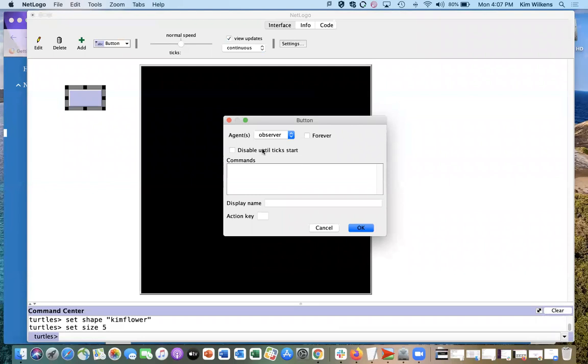So I'm going to do my clear screen and create turtles here, and I'll just call this Setup.